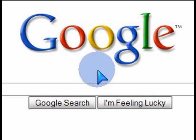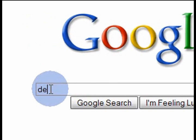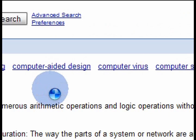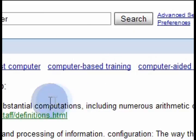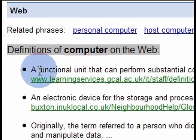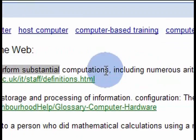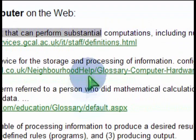The first one is called define — it's like a dictionary. If you type 'define:' in the search field followed by a word like 'computer' and hit enter, you'll get a whole bunch of definitions for the word computer. So if you don't have a dictionary handy, you can look it up on the web and get all the official descriptions and meanings for a word.